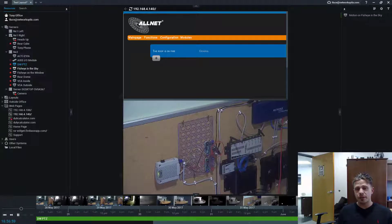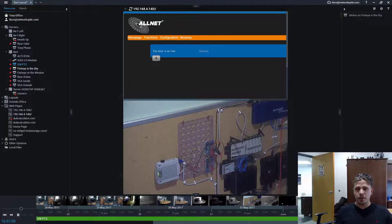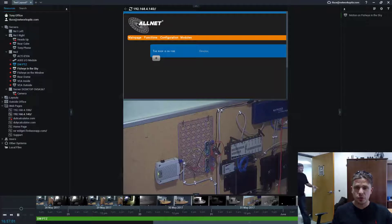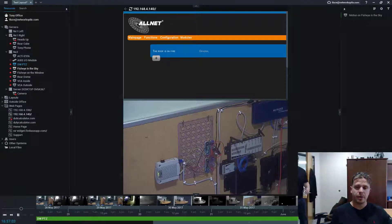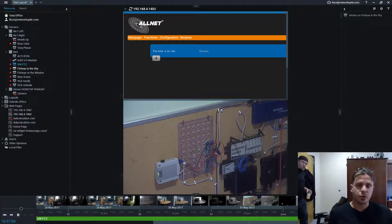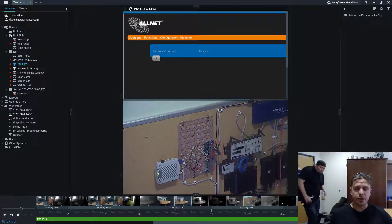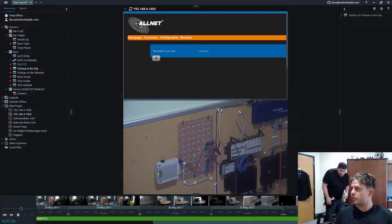Hey guys, this is Gal from NetworkOptics and today I'd like to show you how we can use our API to communicate with third-party systems.